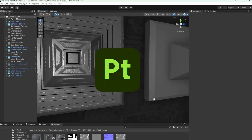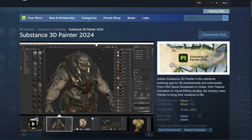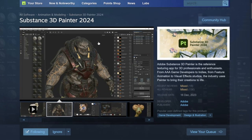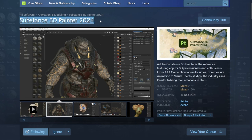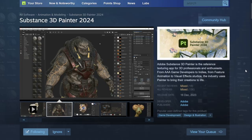Blender is free. Painter you have to pay for, but I would highly suggest getting the Steam version. It's a one-time purchase and then you have it for life instead of paying Adobe a monthly subscription, which is horse crap. So let's get into it.